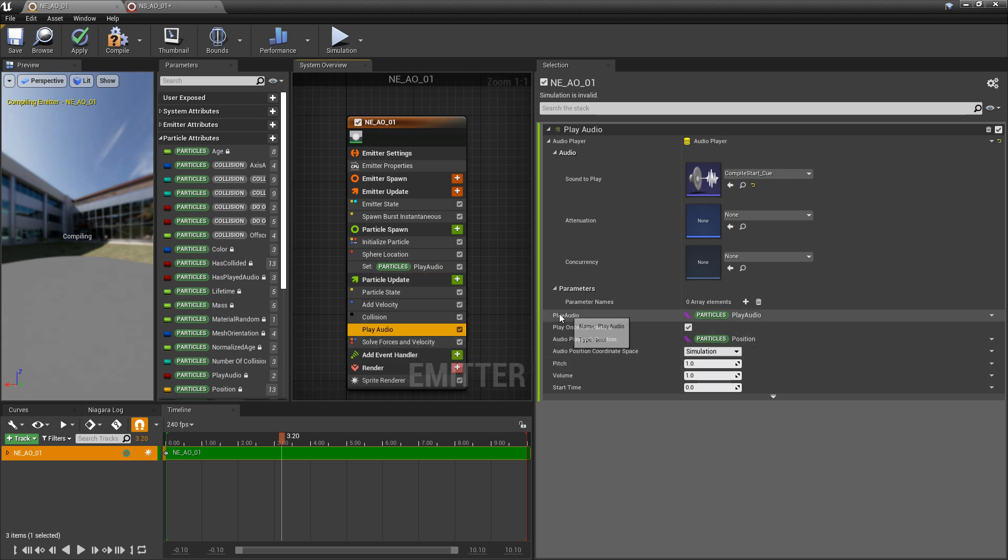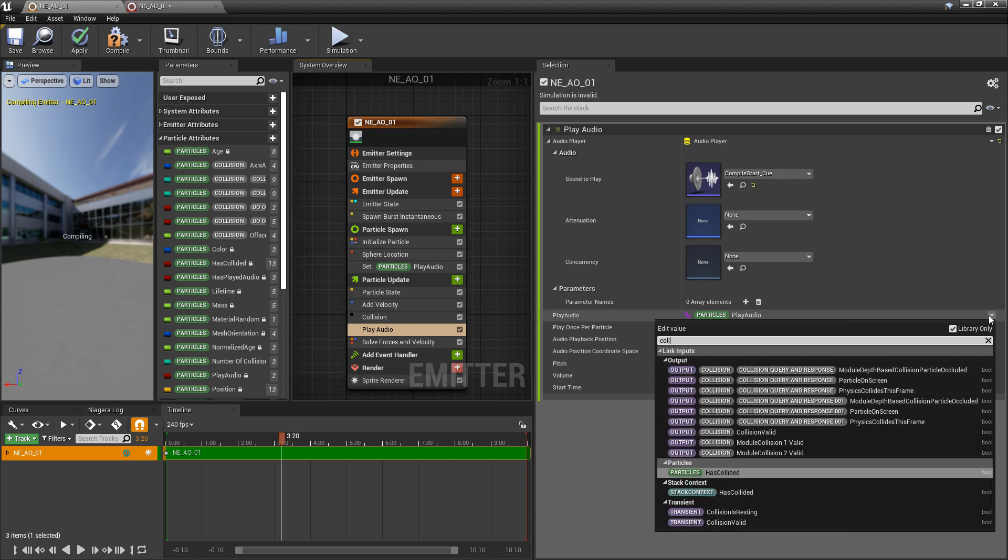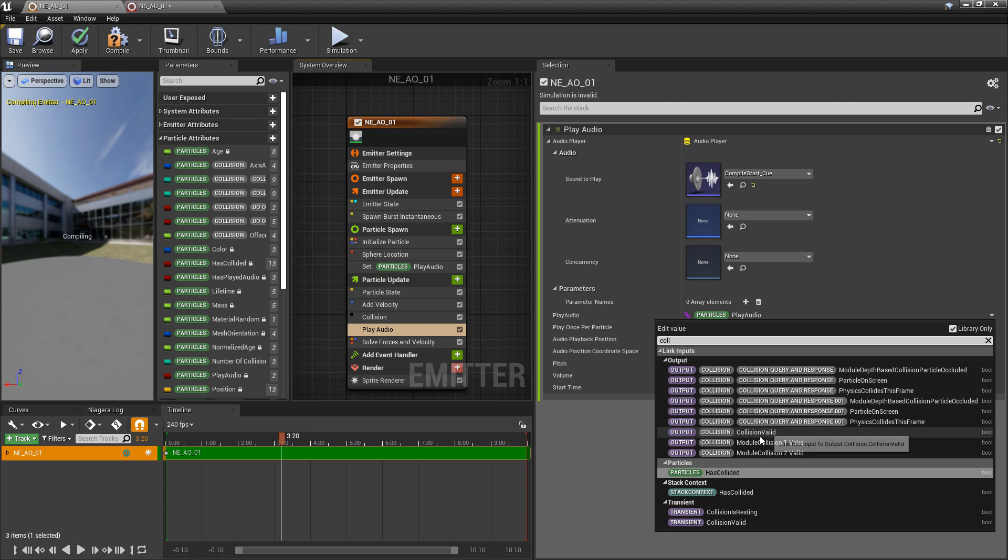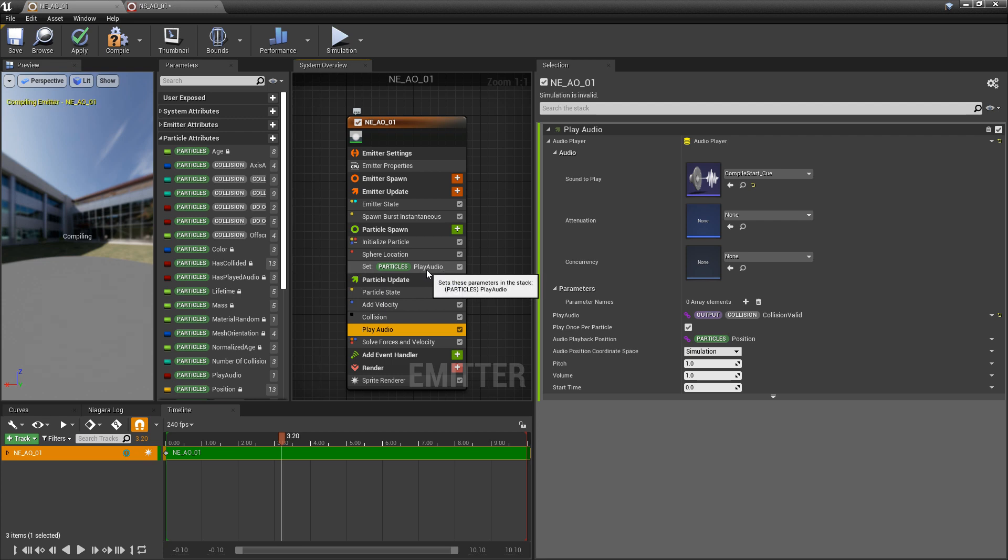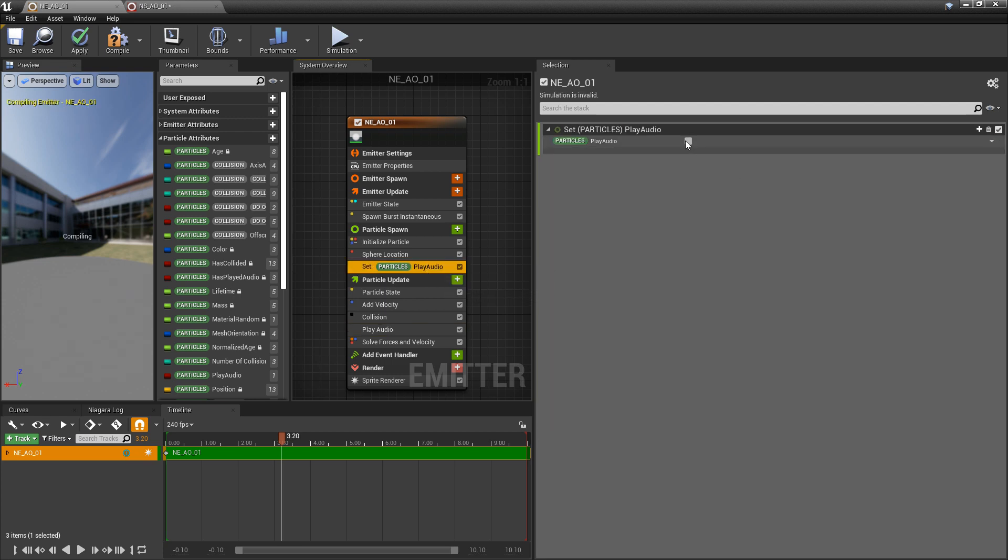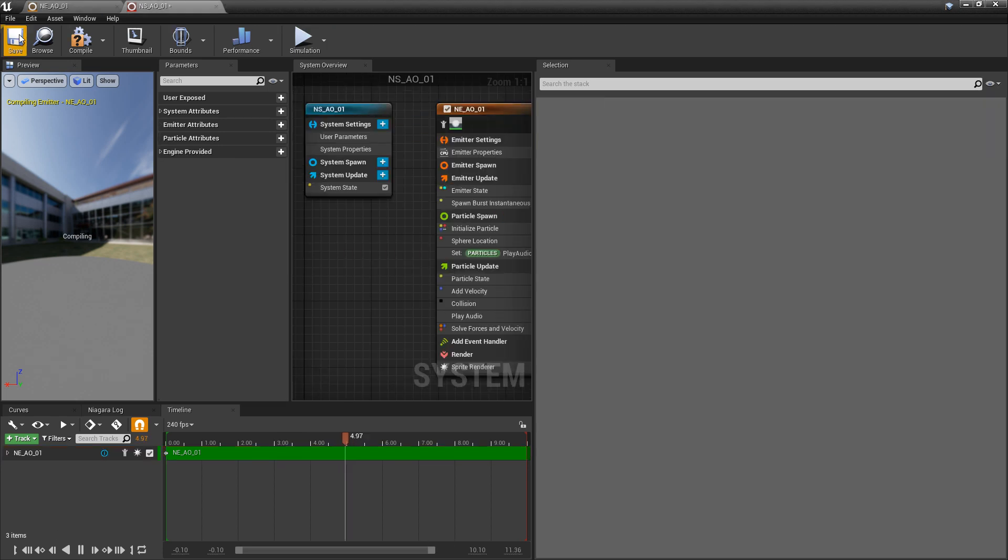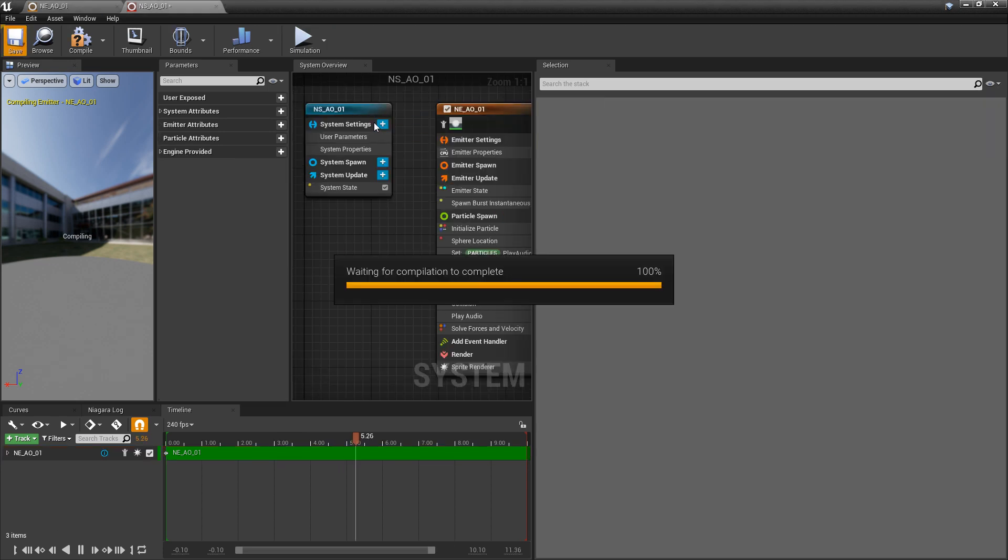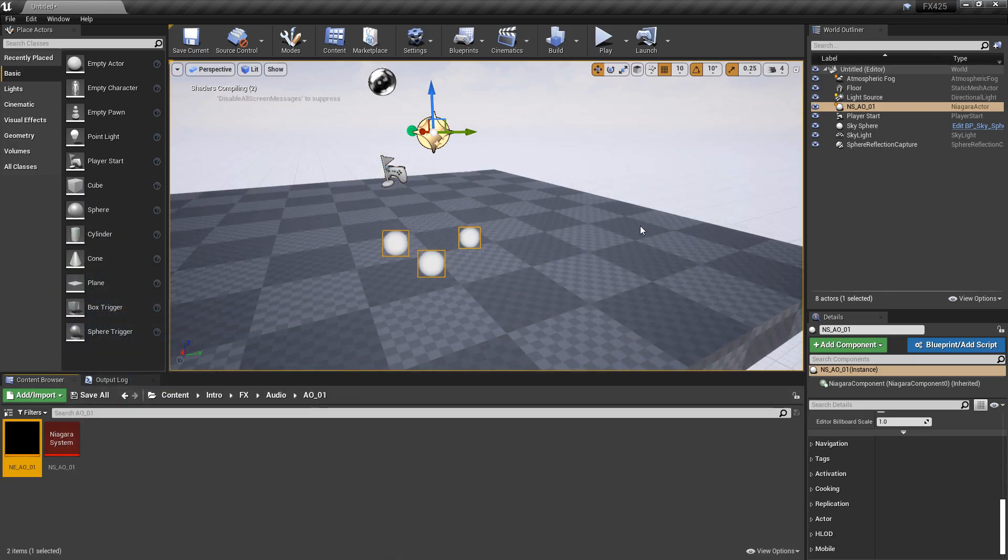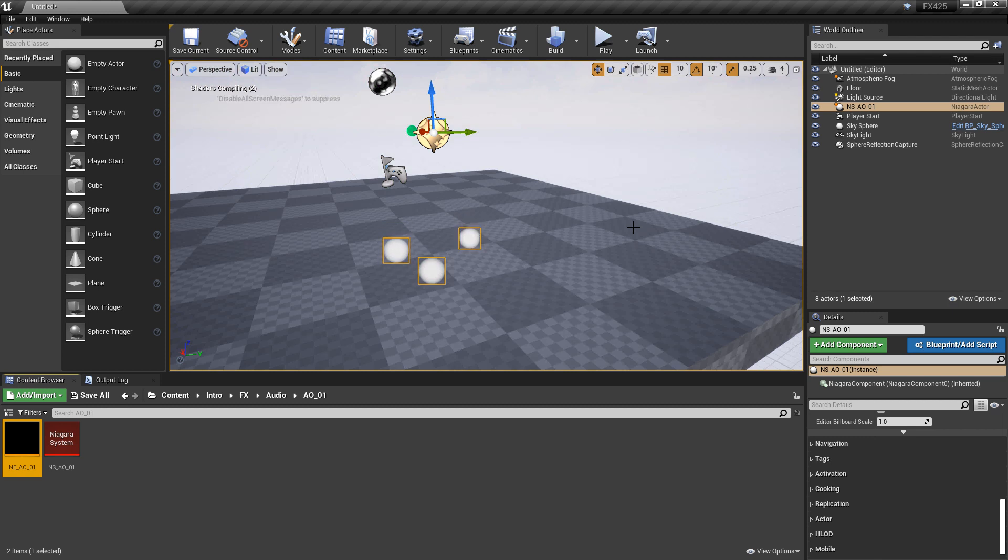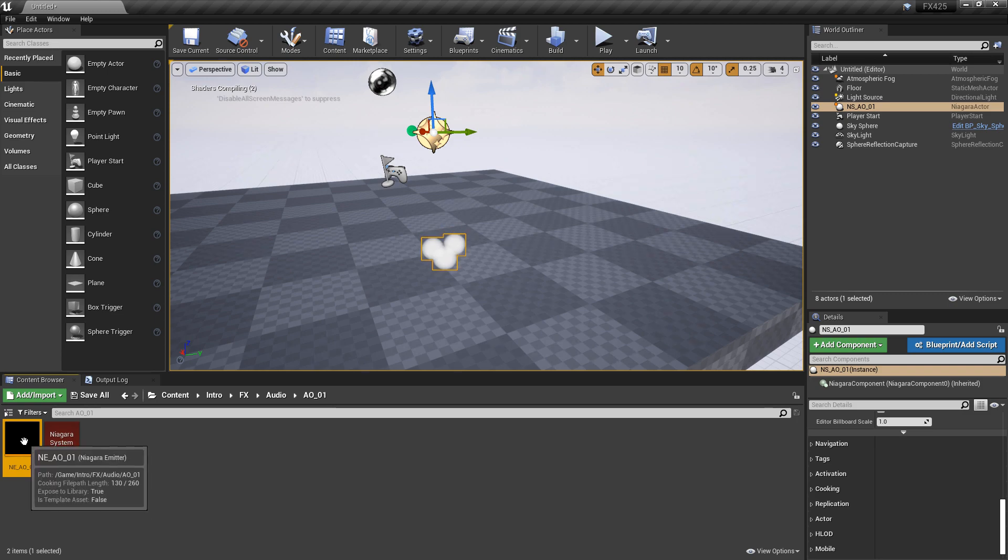We're going to take it and put it in particle update and put it below collision. Now in the play audio, we're going to change this. We'll type in collision. Now you could do has collided, but you can also do collision valid. I'm going to do collision valid. I'll make sure that my set play audio is set to true again and save this. I'll make sure our Niagara system is saved. Now let's go take a look. We heard it go once, but it's only happening on the first collision.